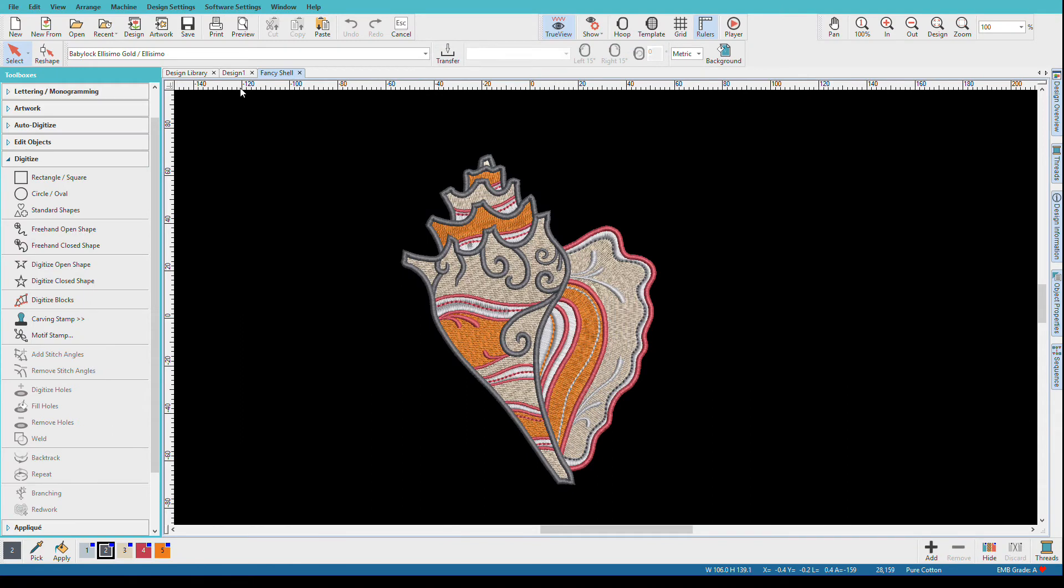As home embroiderers, we like to be able to see a design in actual thread colors before stitching it. I'm Lindy Goodall, and in this video, we'll learn about coloring designs.